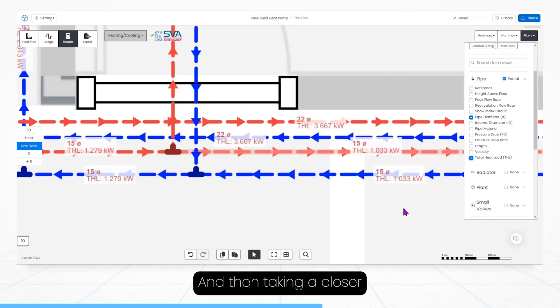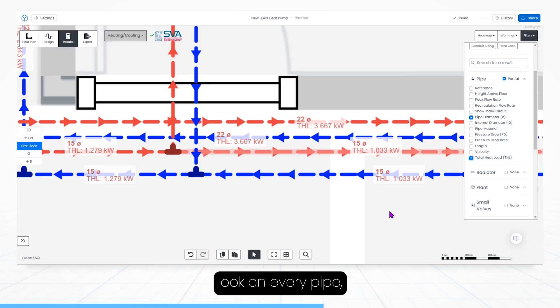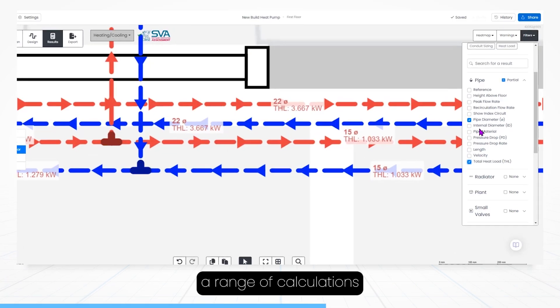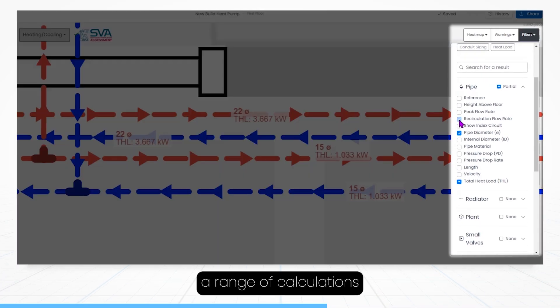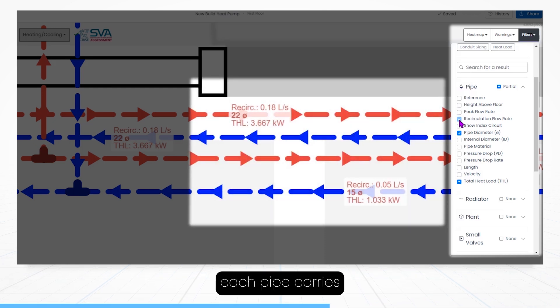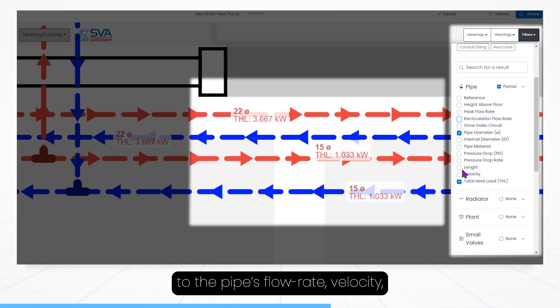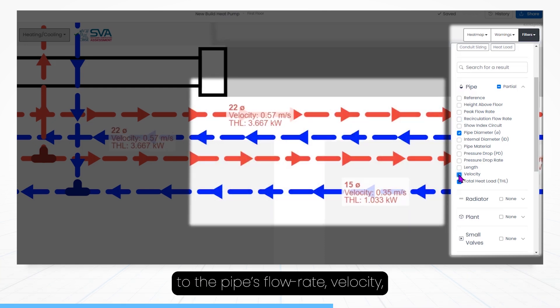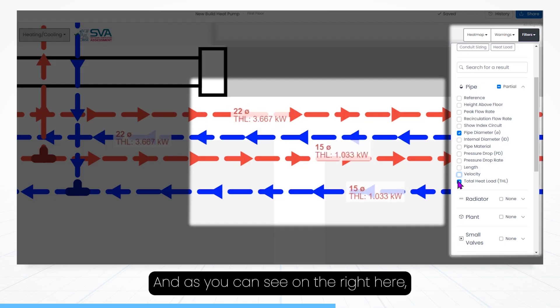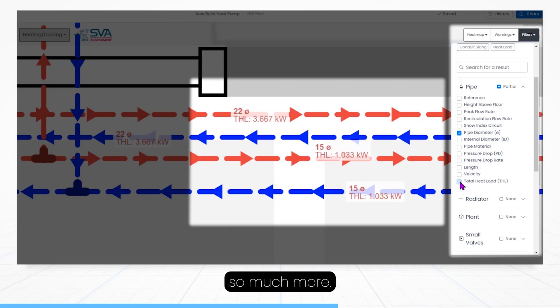And then taking a closer look on every pipe, you can see a range of calculations, from total heat load each pipe carries, to the pipe's flow rate, velocity, and pressure drop. And as you can see on the right here, so much more.